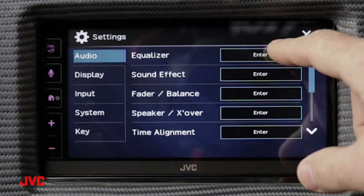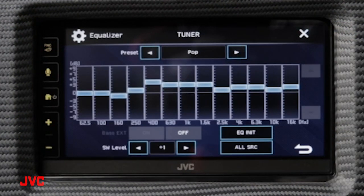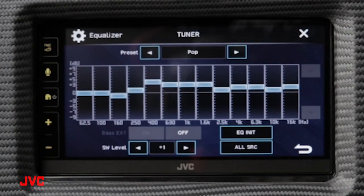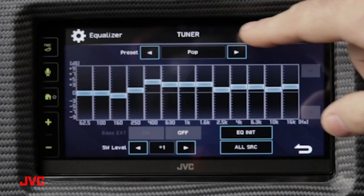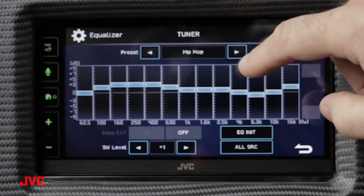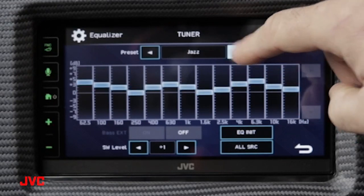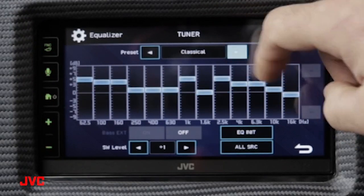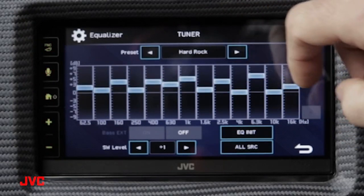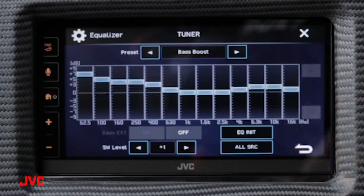So let's get into the equalizer and take a look. Inside the equalizer settings you have several presets to choose from: pop, hip hop, R&B, jazz, classical, hard rock, flat, and bass boost.